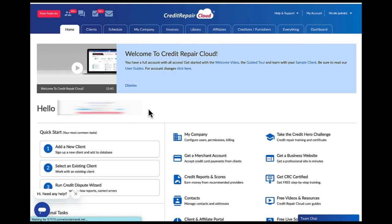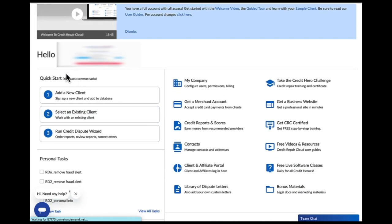Here is the welcome screen — the home screen that you're going to see when you first log in to Credit Repair Cloud. This is kind of like a landing page, and you can add a client and do a bunch of things from this page. But we're not going to work in this page — this is just an overview of everything, and if you focus on all this stuff it's overwhelming because you really don't need to worry about this page.